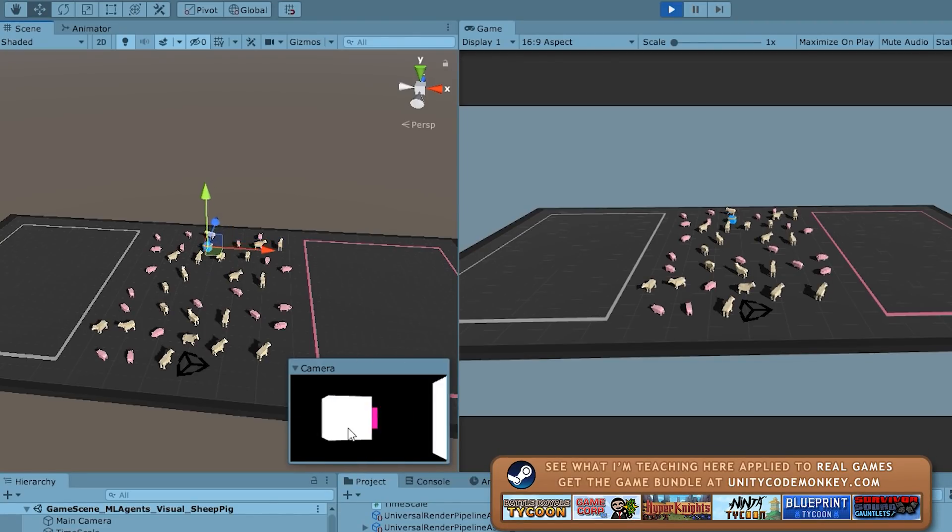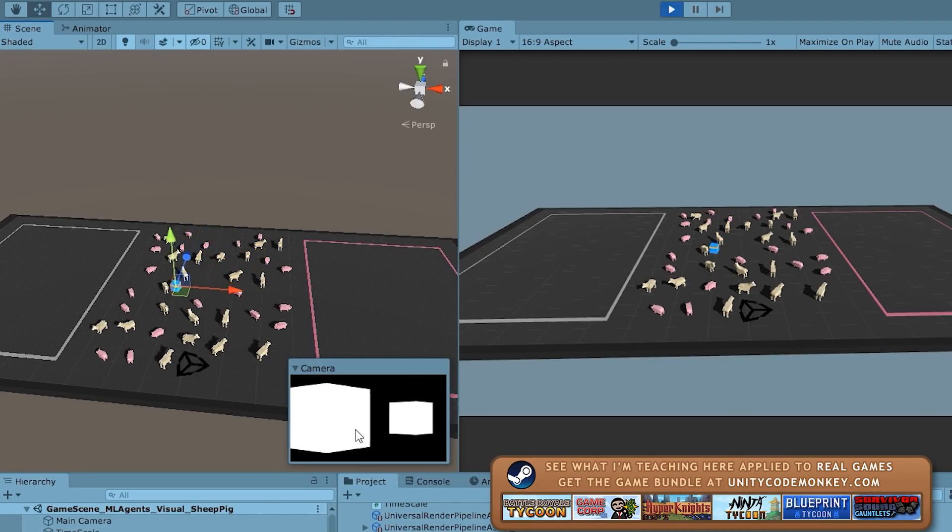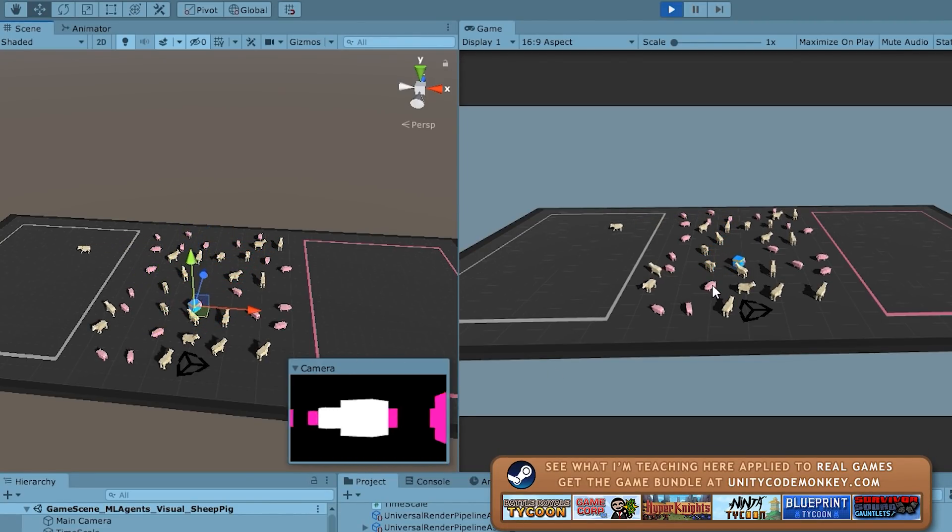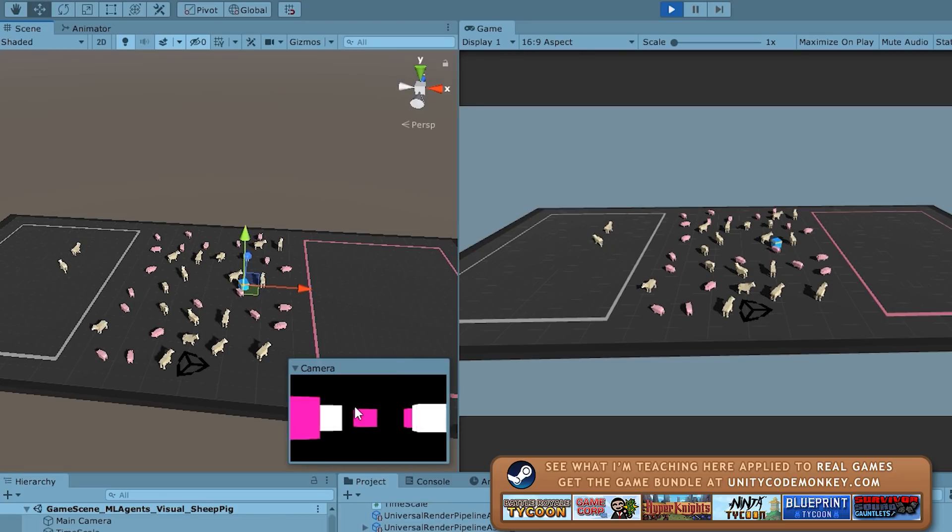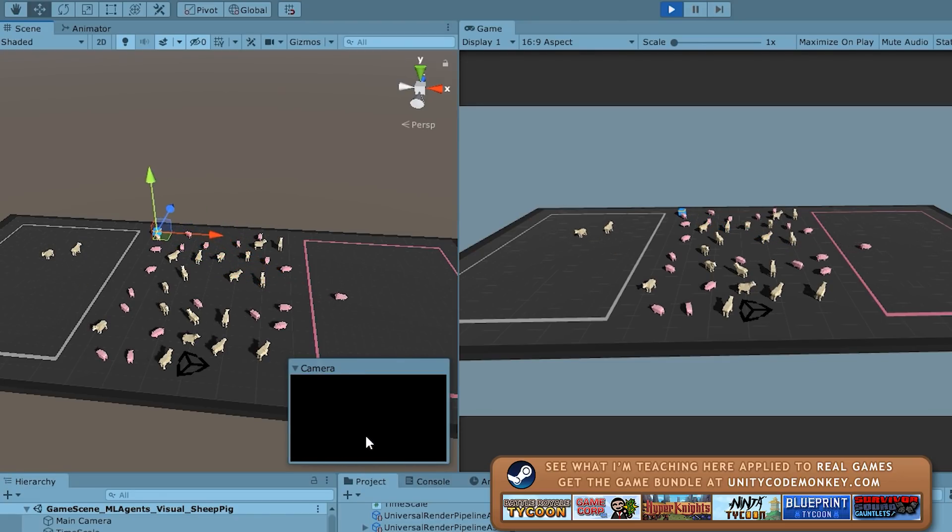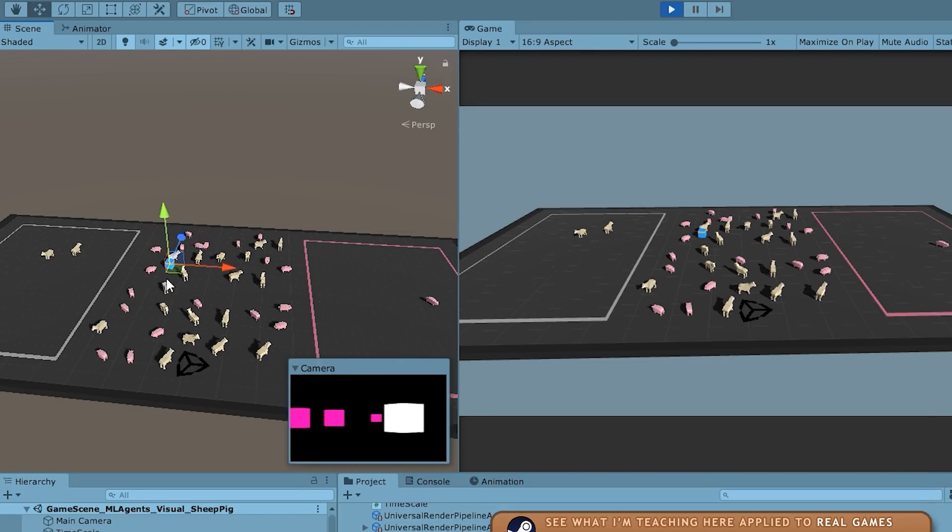So vision is awesome and really intuitive to understand for a human being, but the one big downside that is inherent to using vision for machine learning is simply due to the scale of the problem.